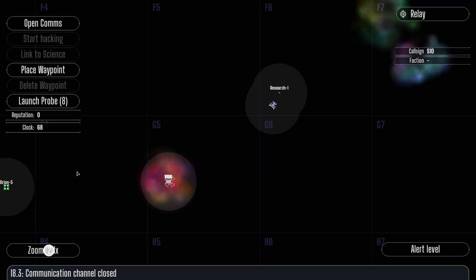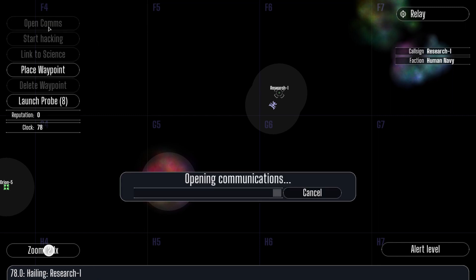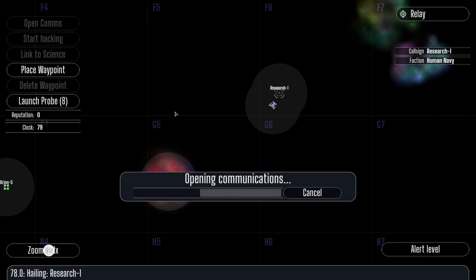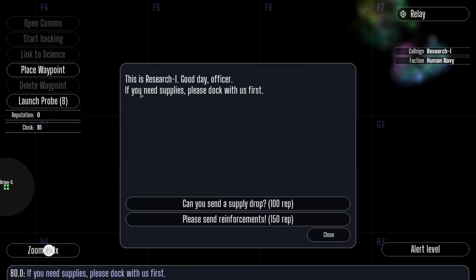I hope you are the social type, because as the Relay Officer you are expected to handle incoming messages and communicate with other vessels. Let's select the space station and press open comms. Unfortunately, the long-range radio transceiver is in disrepair, so all communications are performed through text.